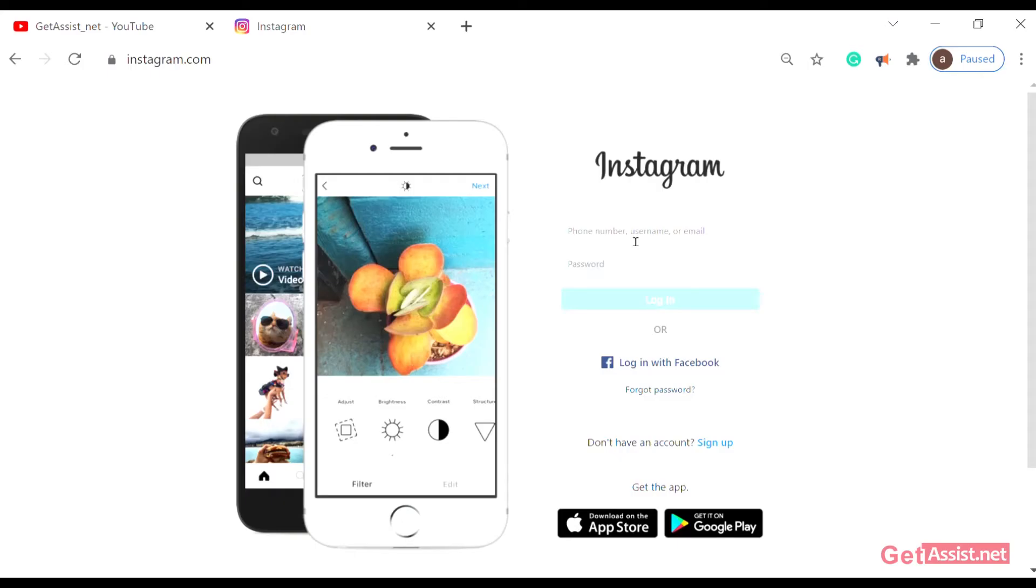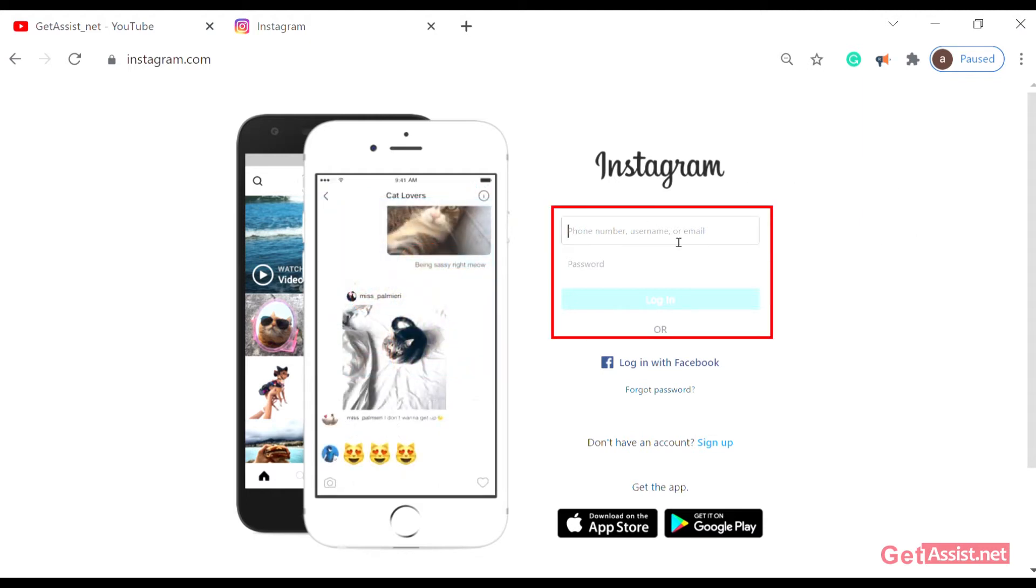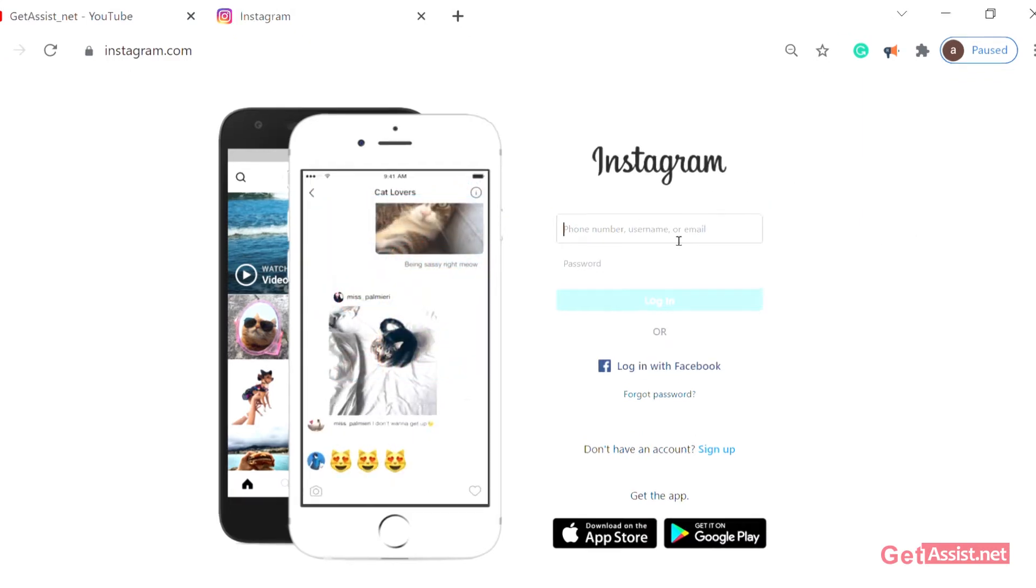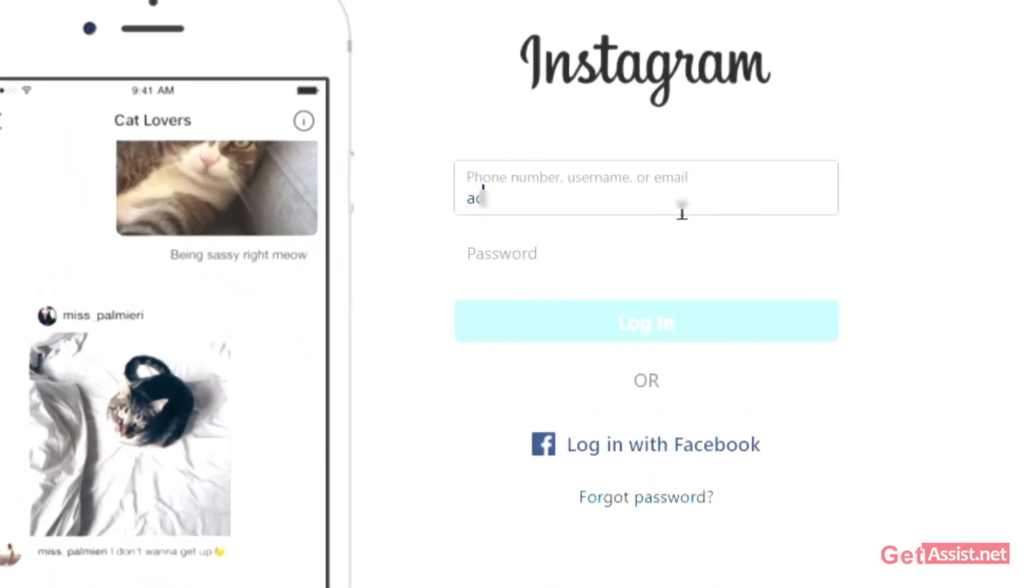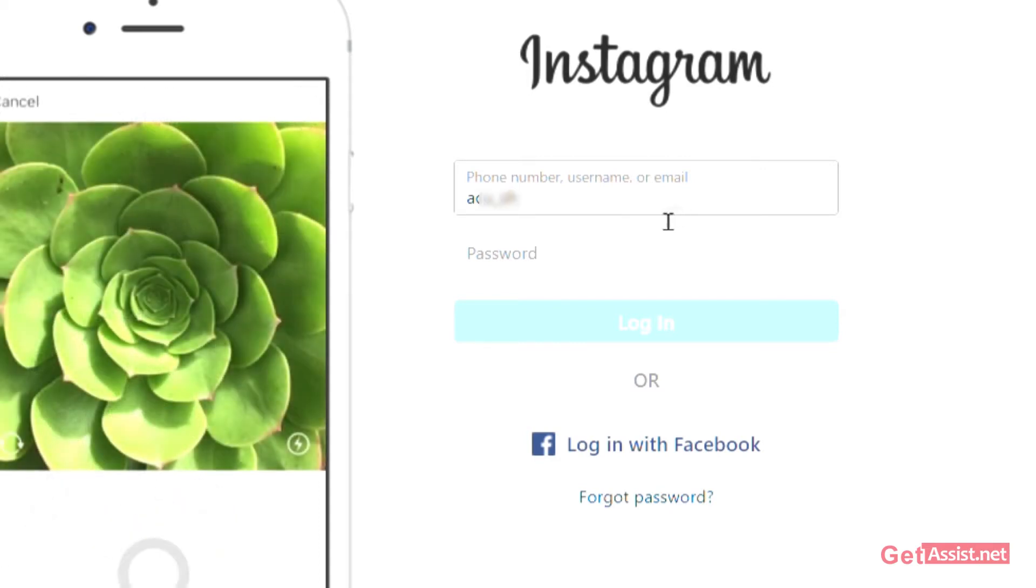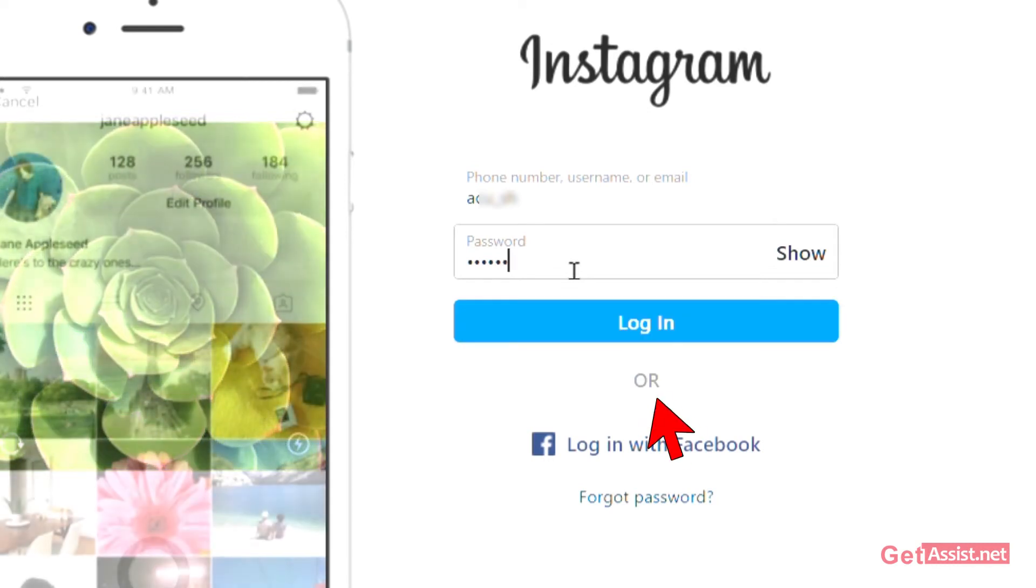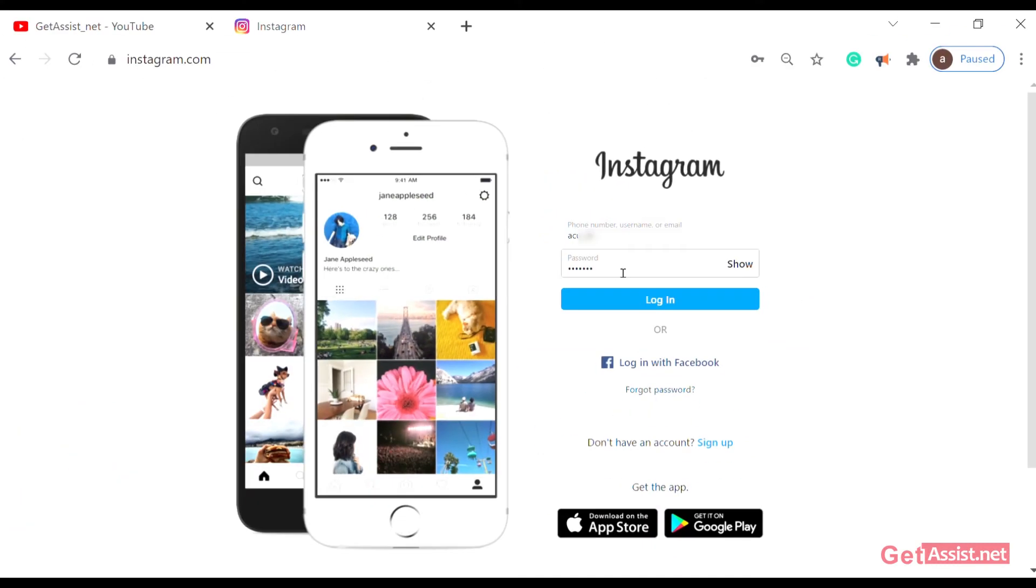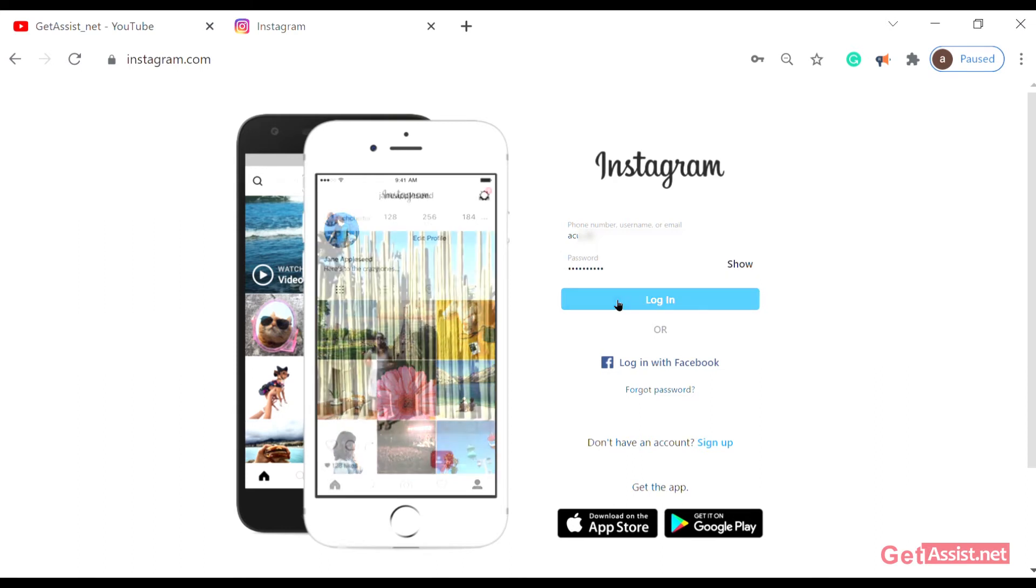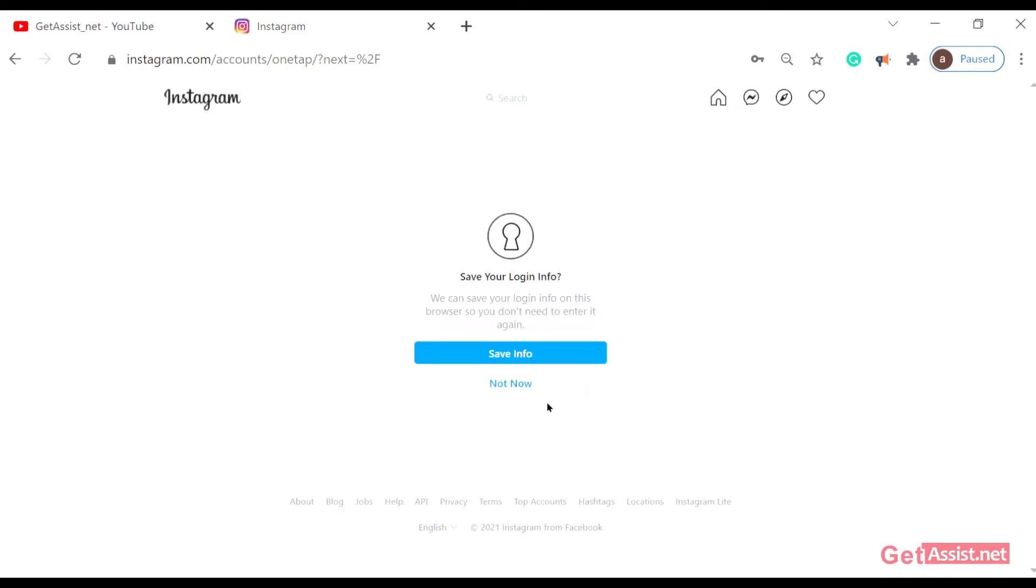Let's get started with the easy steps. Just log into your Instagram account through the web browser. Type in your username followed by your password and log in. After you log in, it's your choice if you want to save the information or not.